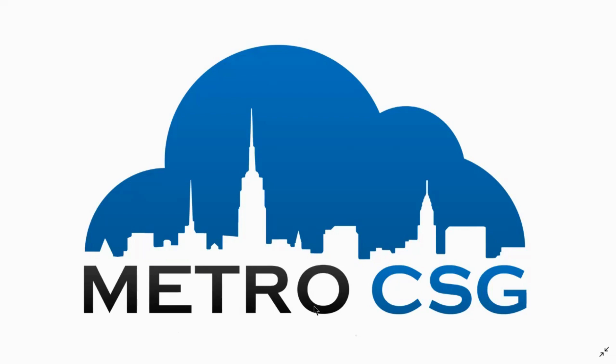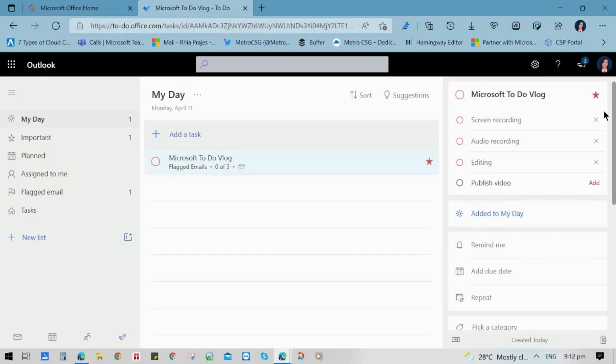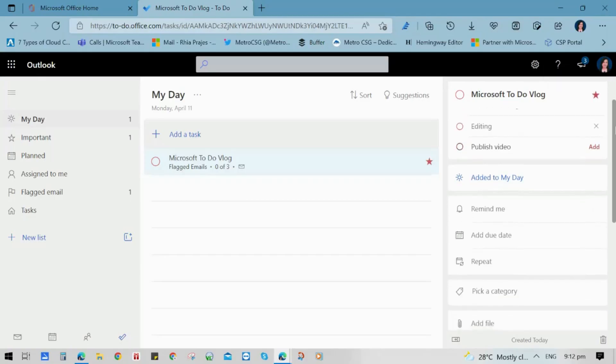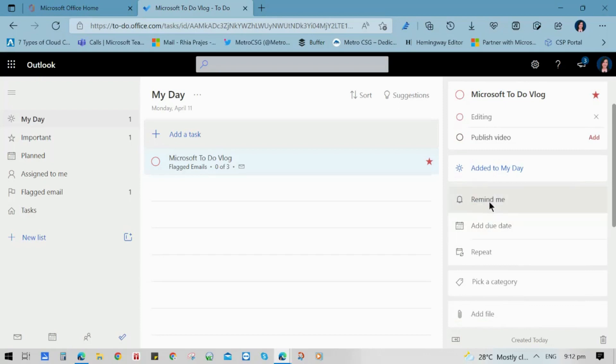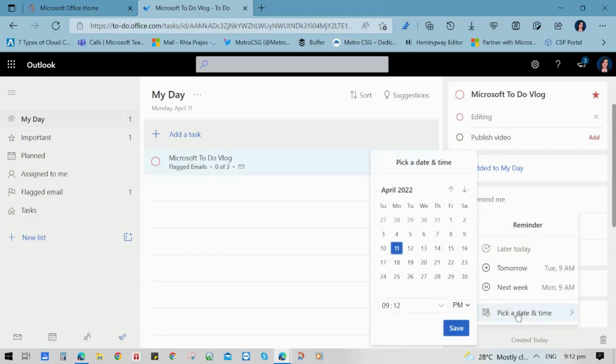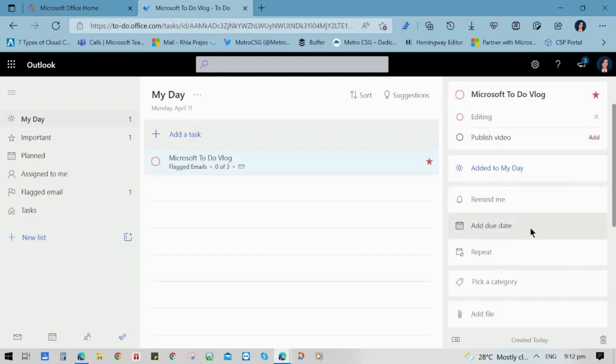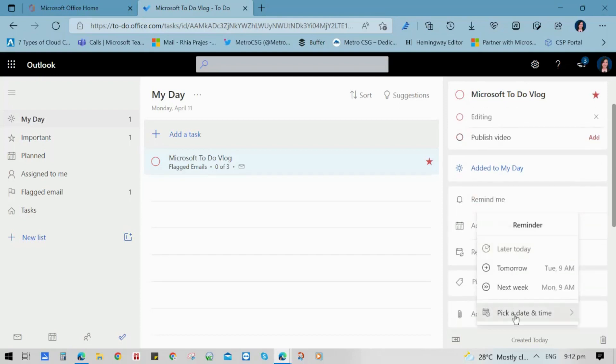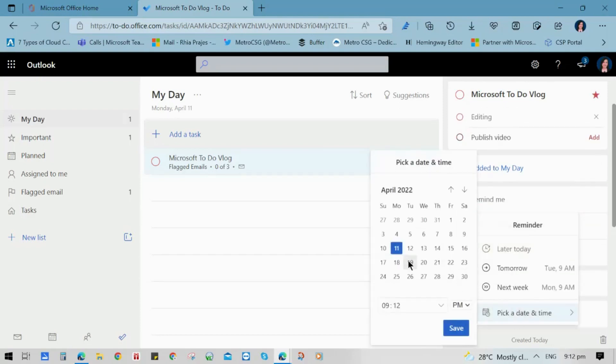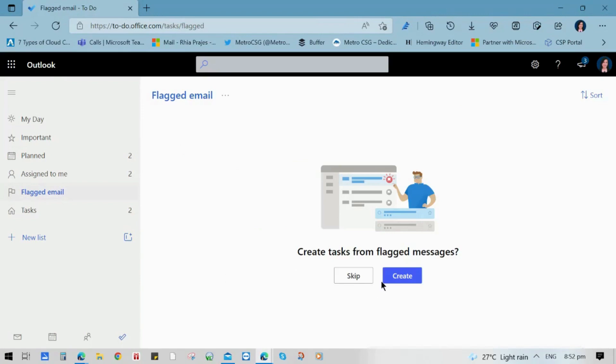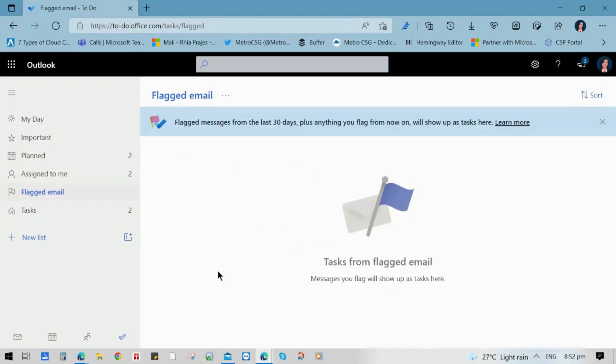Just recently, Microsoft added new features for Microsoft To-Do that include smart suggestions, reminder recognition, and repeating information or recurrence. Today, we're going to show you how to utilize these features so that you can keep track of your tasks and complete them on time.